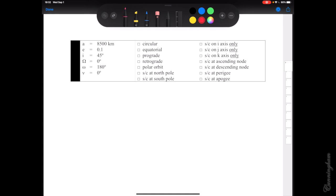I'm very excited. So without further ado, let's begin with this example. Semi-major axis: 8,500 kilometers — nice to know, but I don't really need it for this problem. Eccentricity of 0.1 — an eccentricity of 0 would be a circle, but it's not that, so it's an ellipse of some flavor. What I like to do for my own reference is cross off things that are not true and bubble in things that are true.